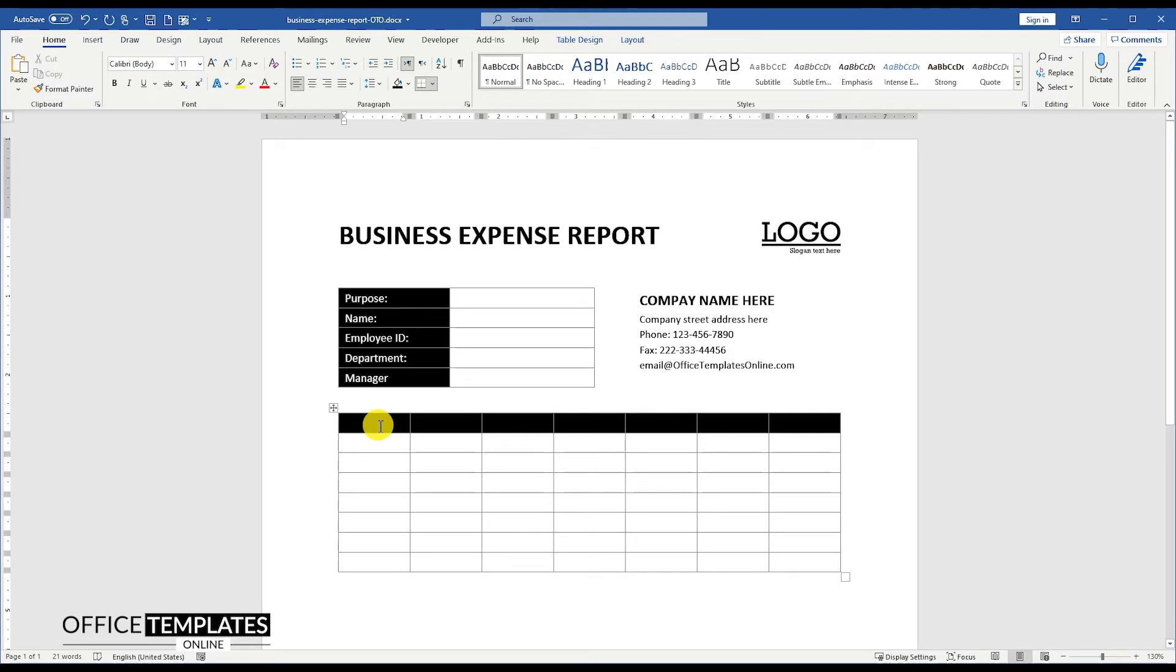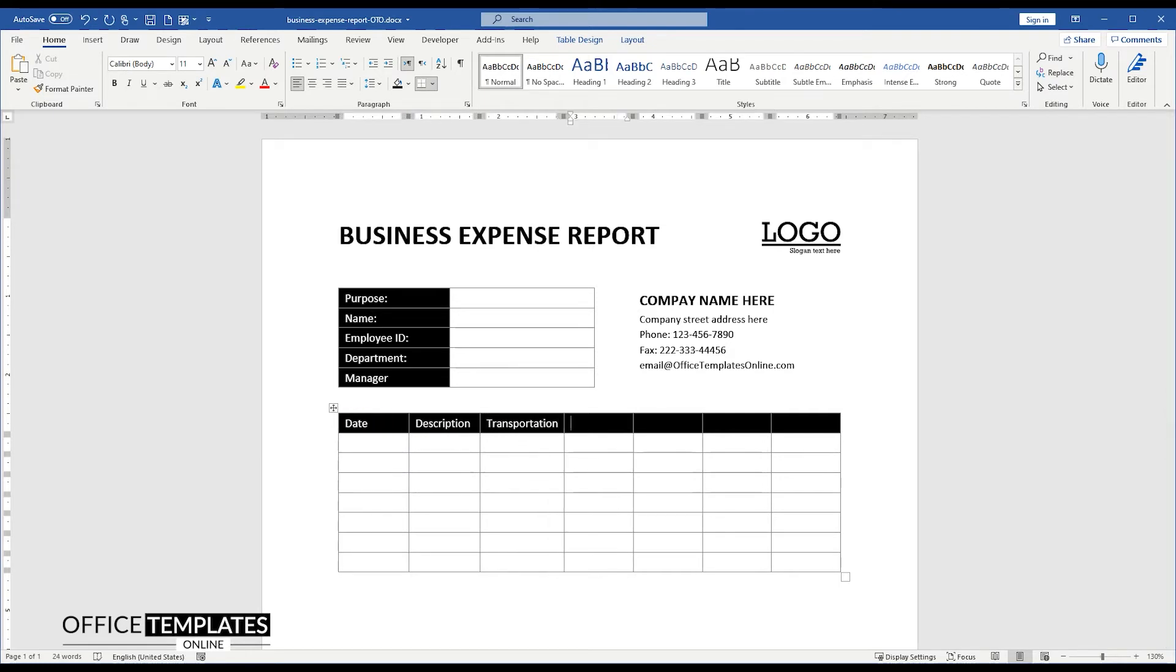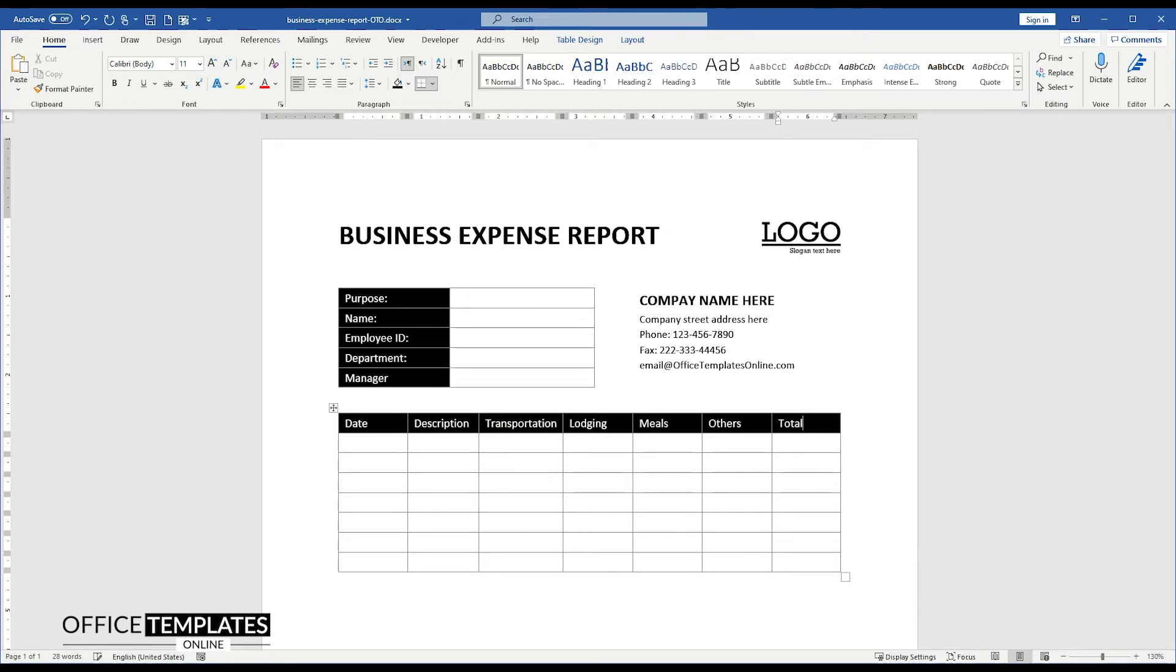Add the headings for this table, that is Date, Description, Transportation, Lodging, Meals, Others, and the total of each line in this table for expense details.